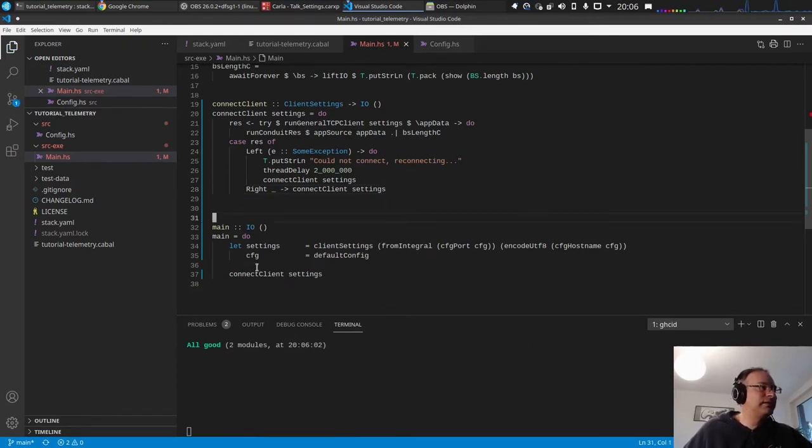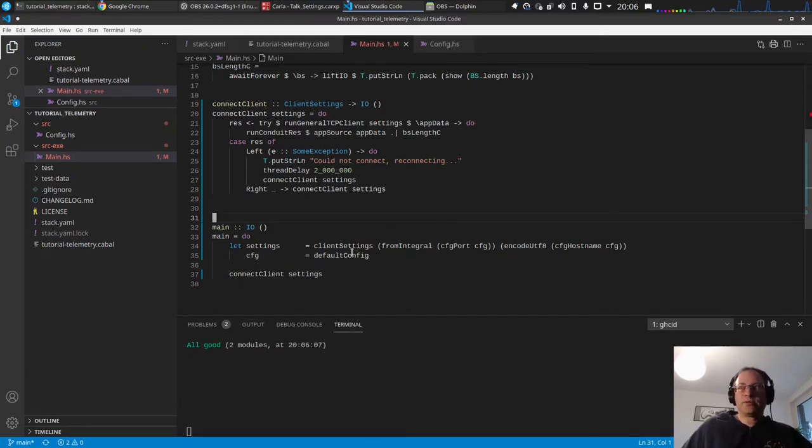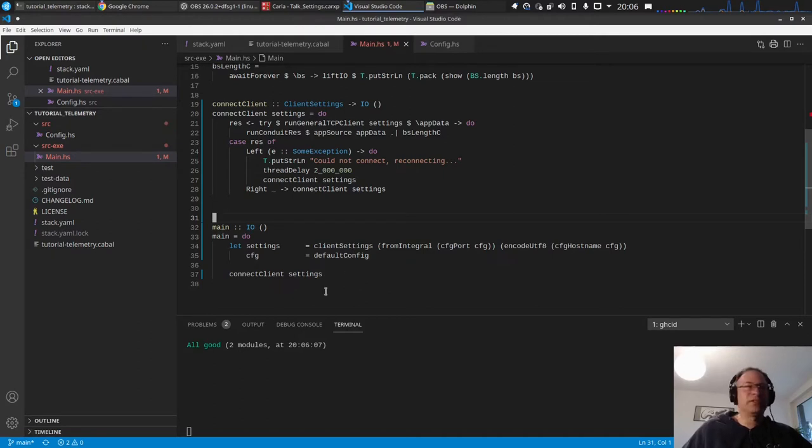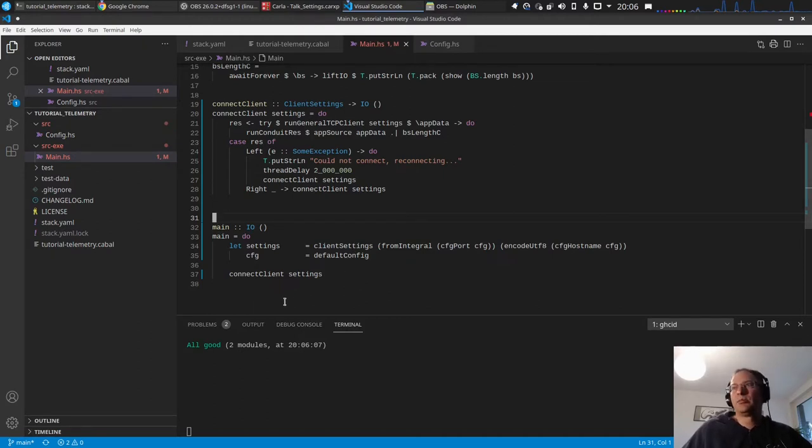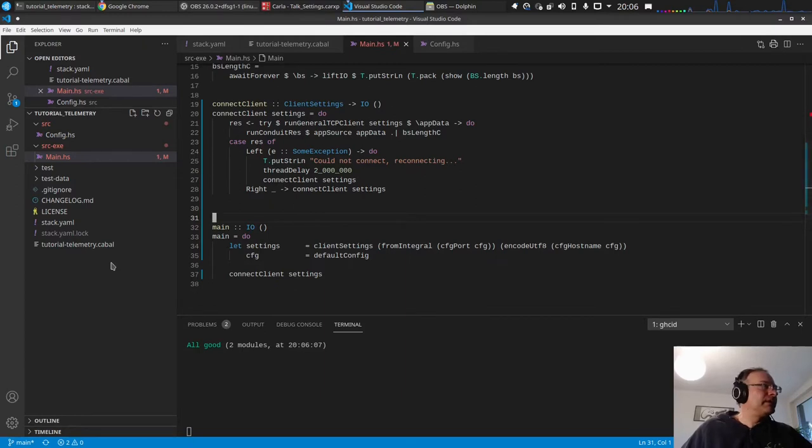This has to be also part of the type signature. And of course, also here, and we're good. Okay, so now the main function is a little bit more slick. Next thing is actually we have created the config, but now we want to get it from the file or the default if nothing is specified.